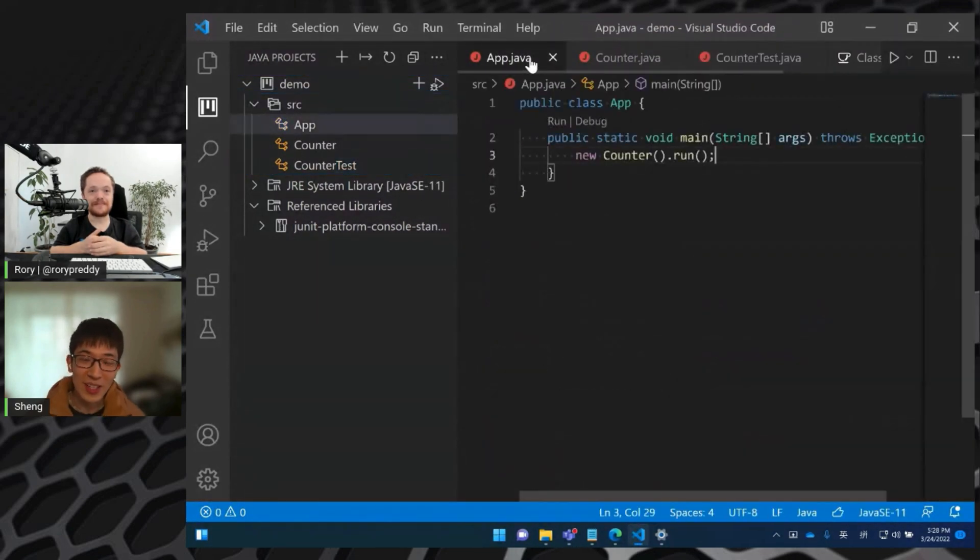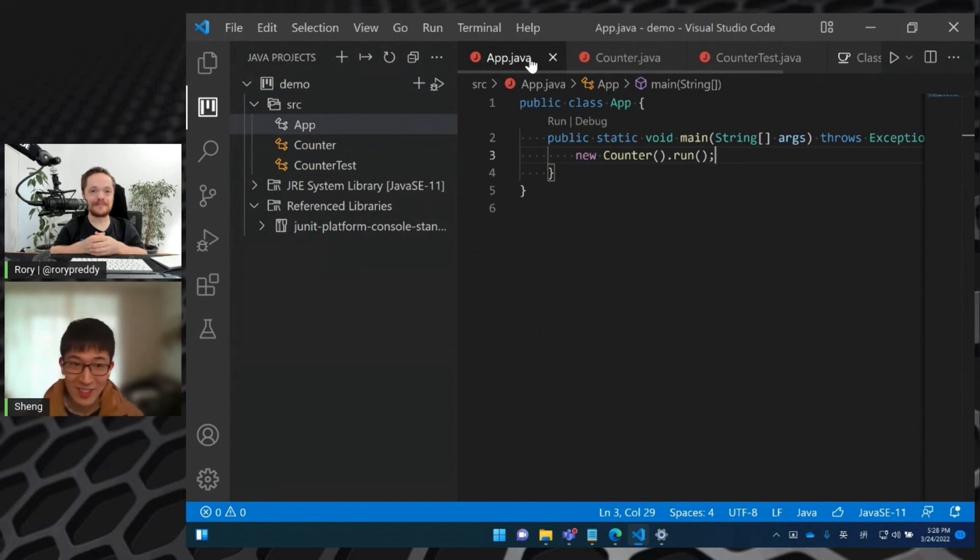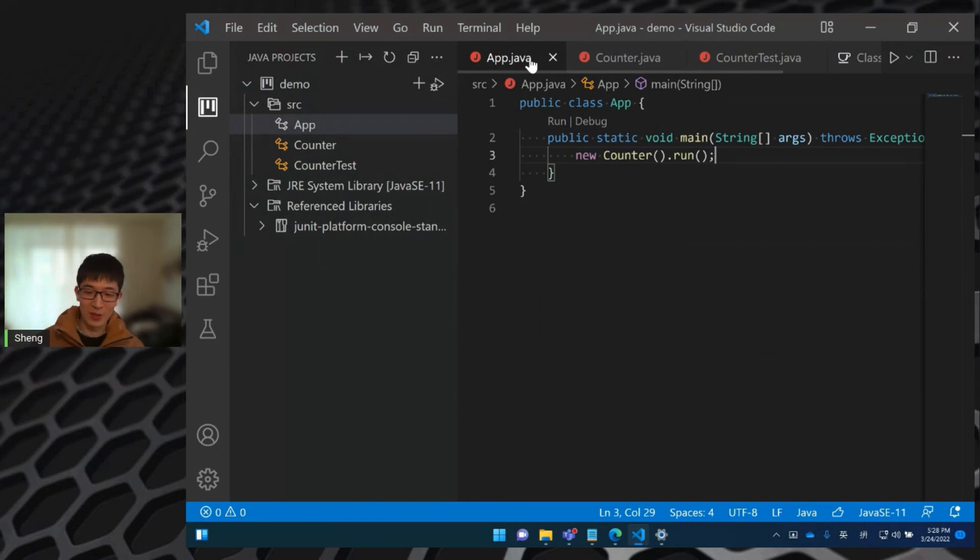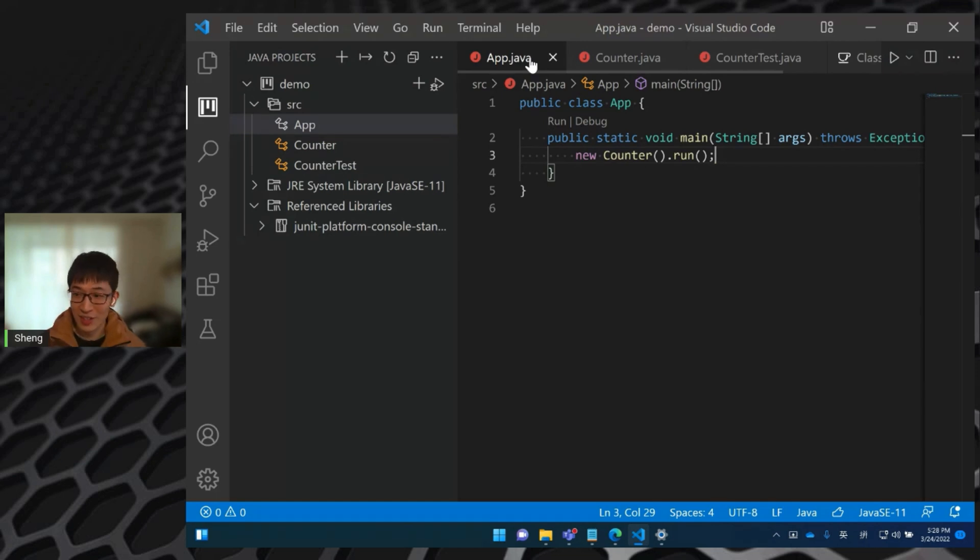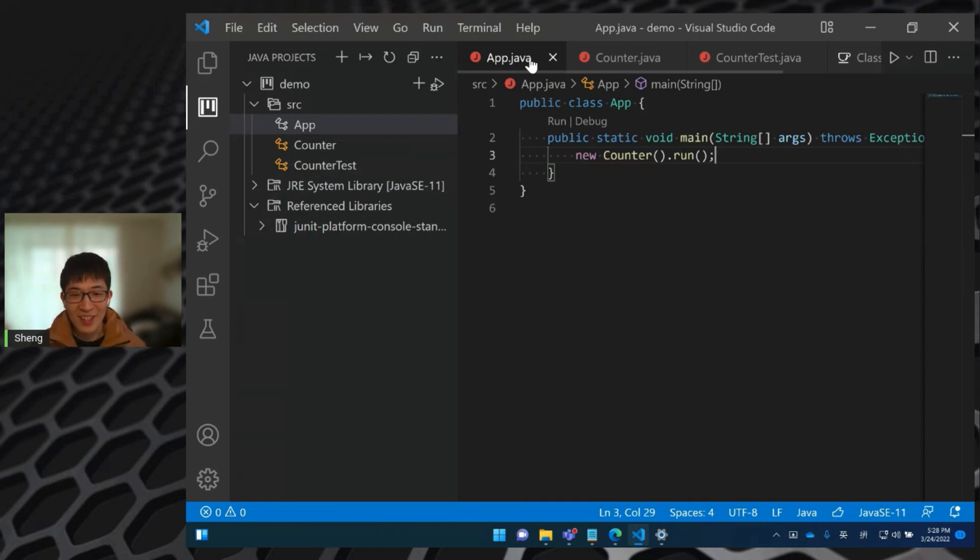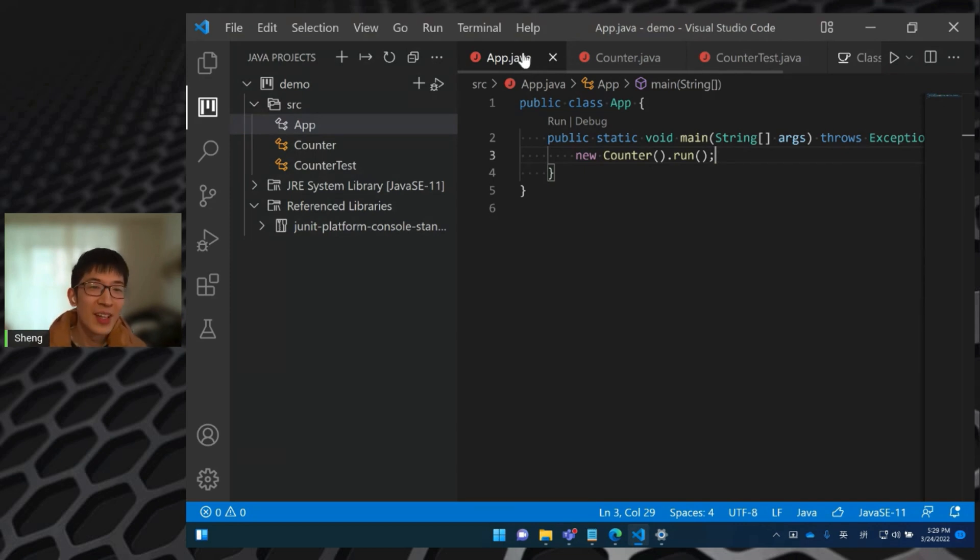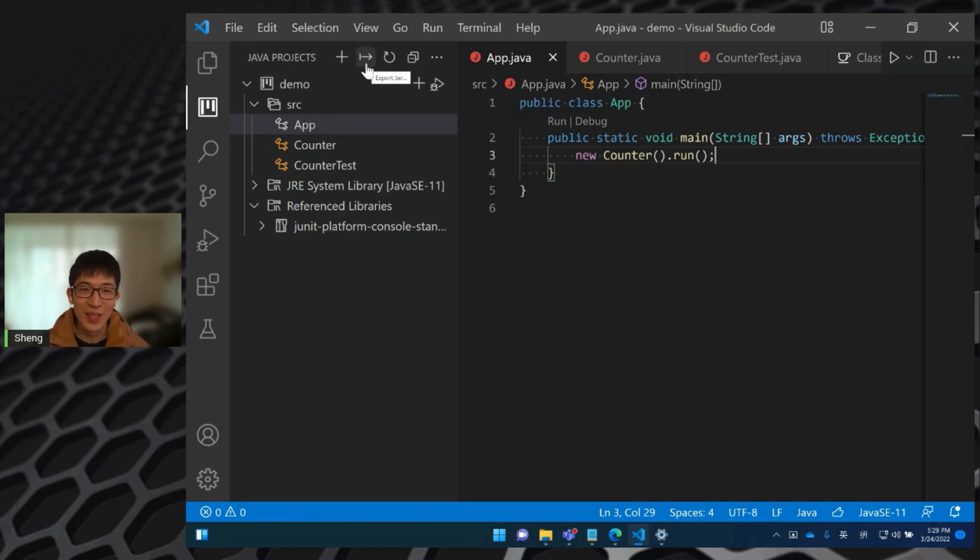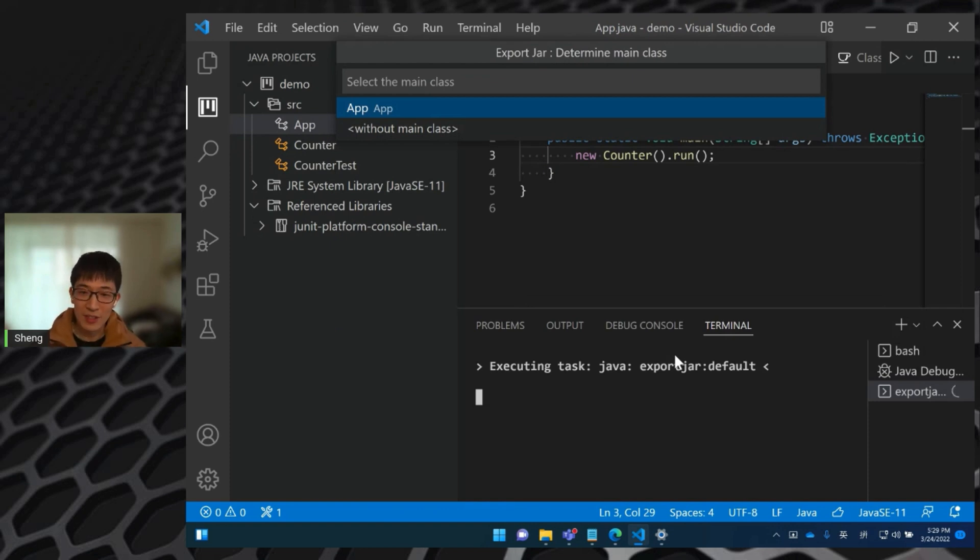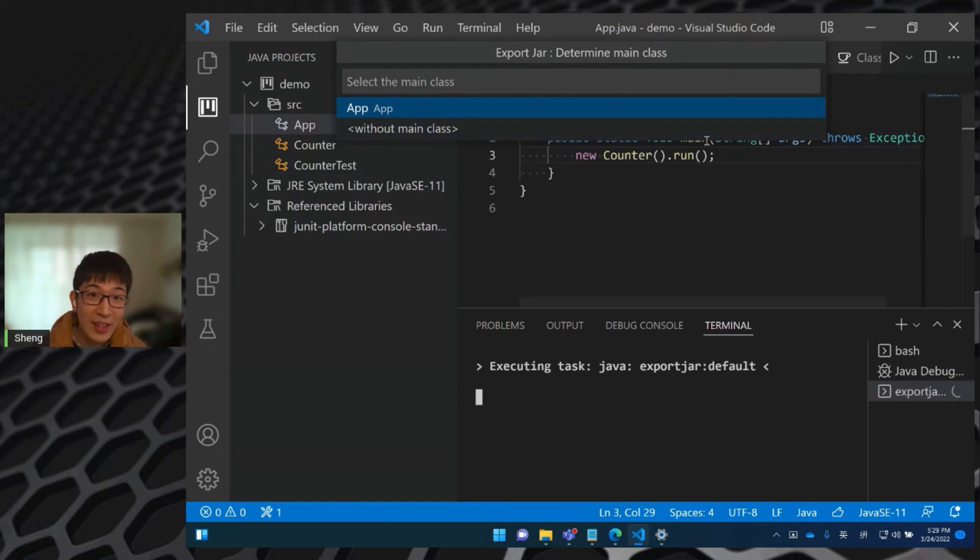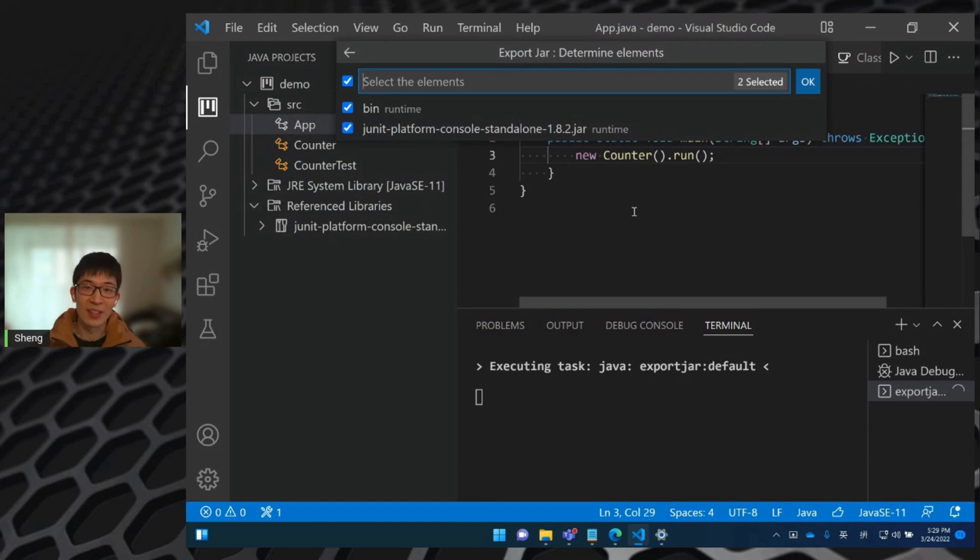So the last thing about project management is we have the project right now and I would like to export the project to a jar. How can we do that? Because if we have a Maven project or a Gradle project, this is very easy. We can just run Maven package or Gradle build from the terminal, and then our build tool will help us to build the jar file. But our project here is a project without any build tools. So can we do that? The answer is yes. Still in the Java project explorer, you can see this arrow like button. This is the button we can use it to export the jar. So click it, then there will be a wizard here. The first thing we need to do is select the main class. It's the app.